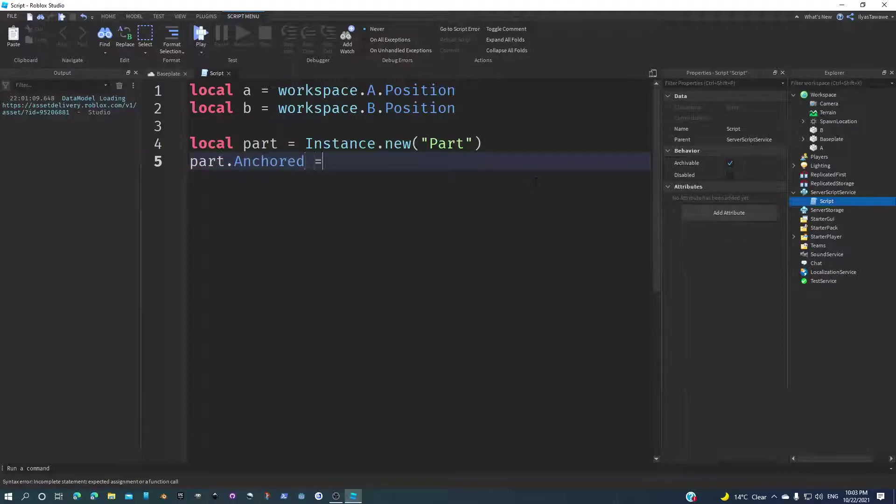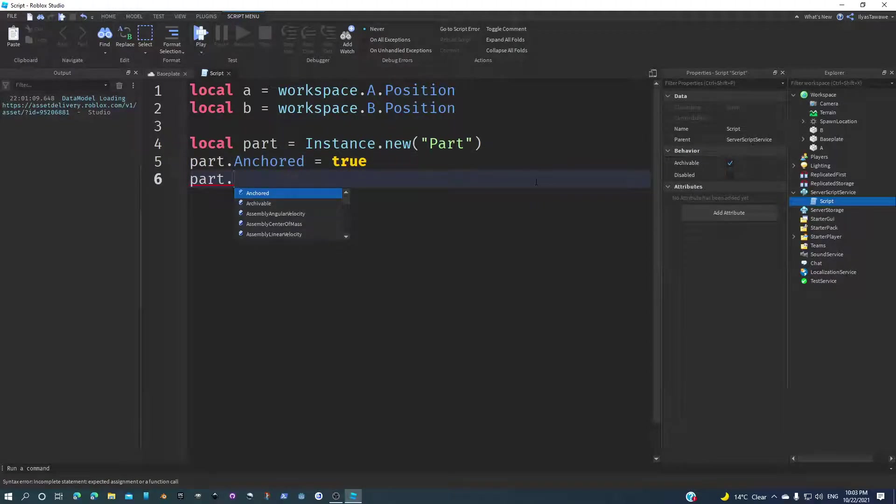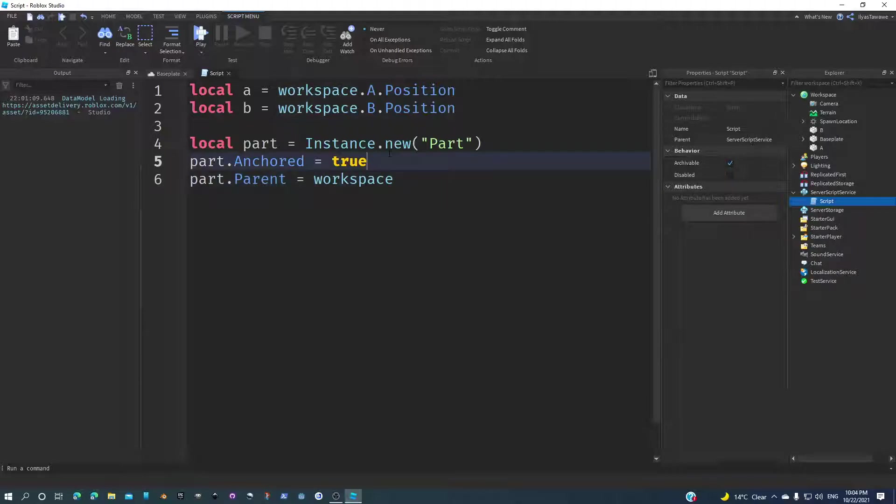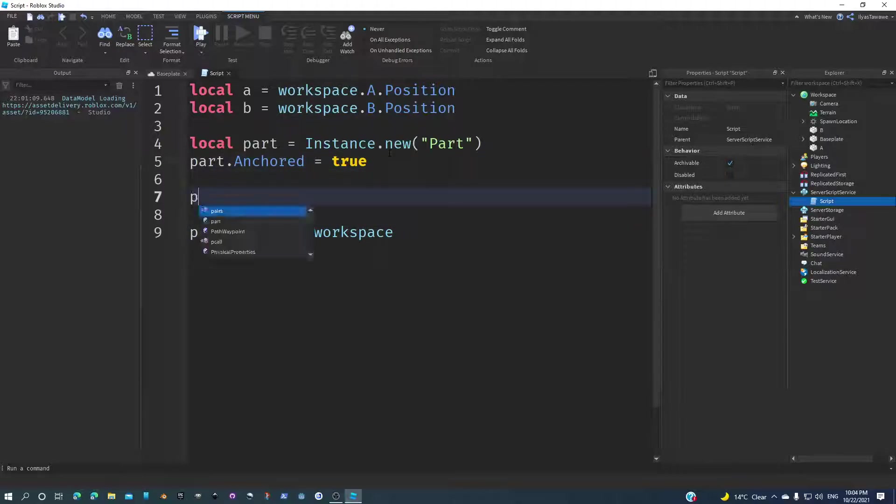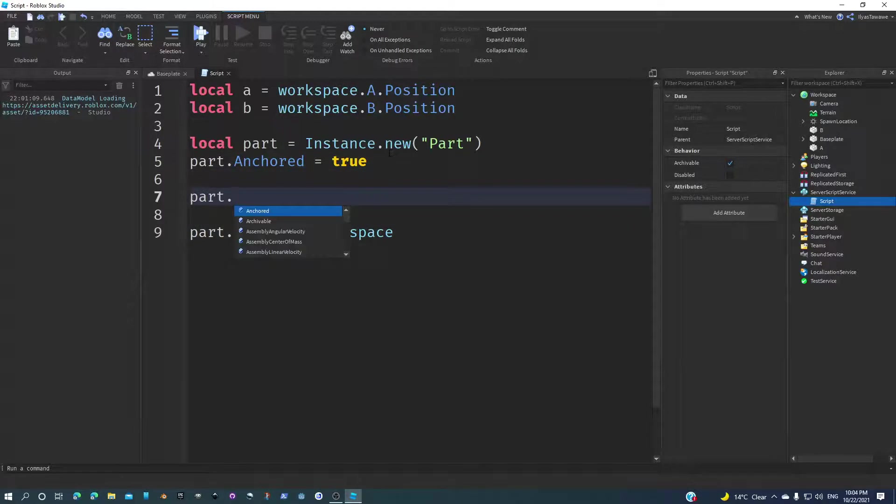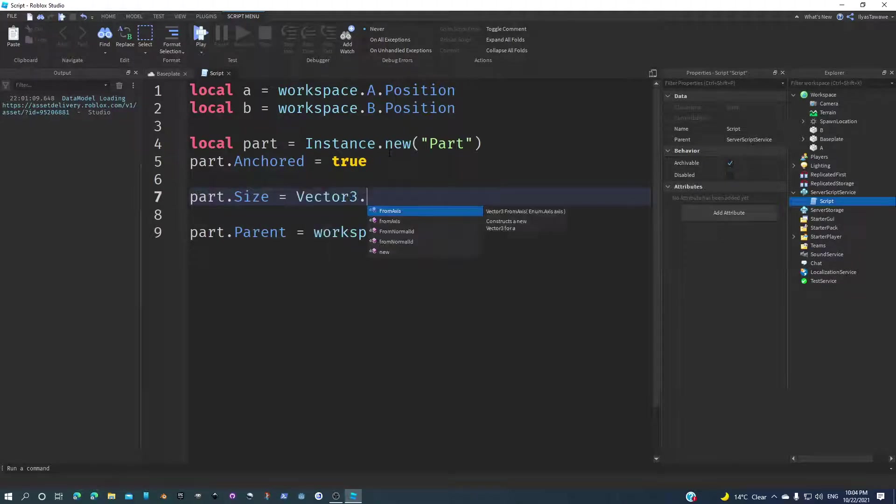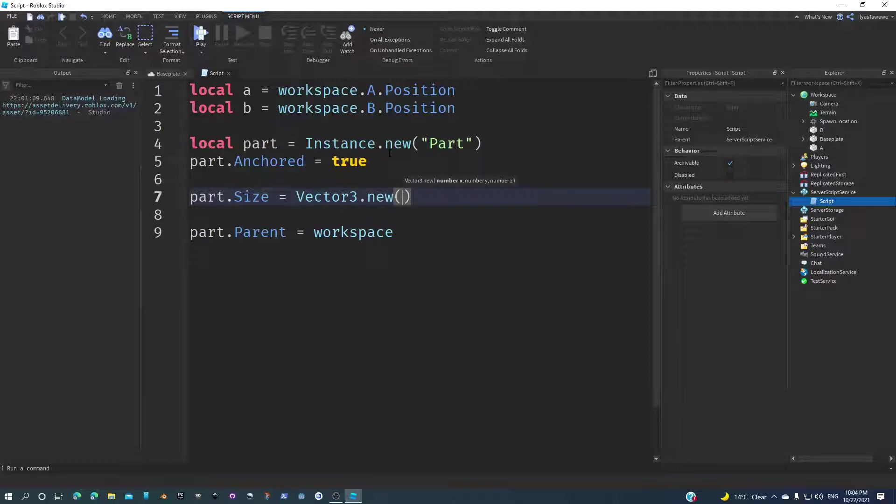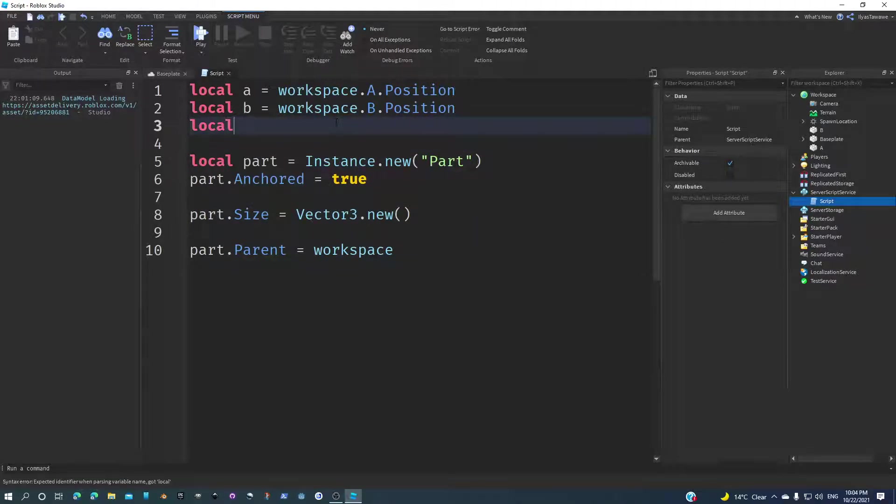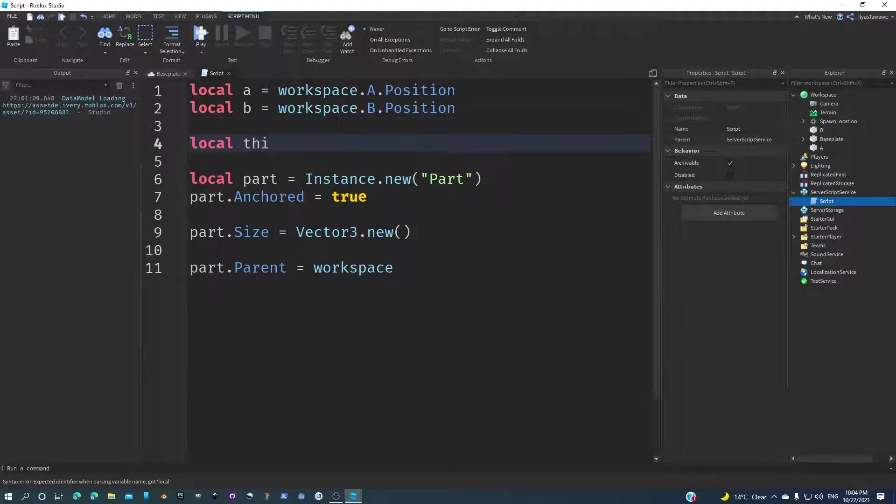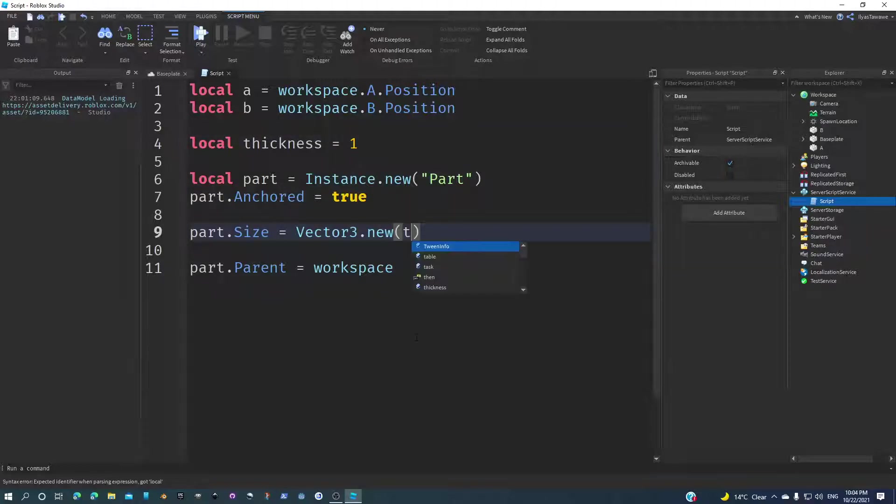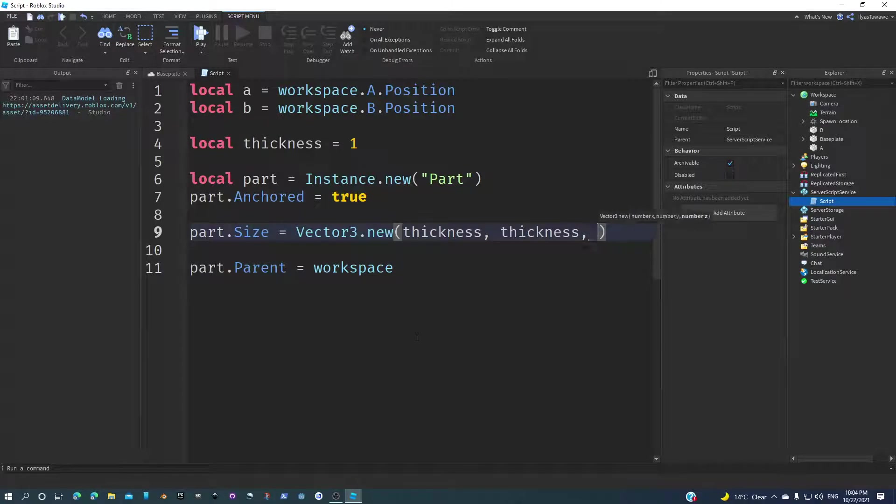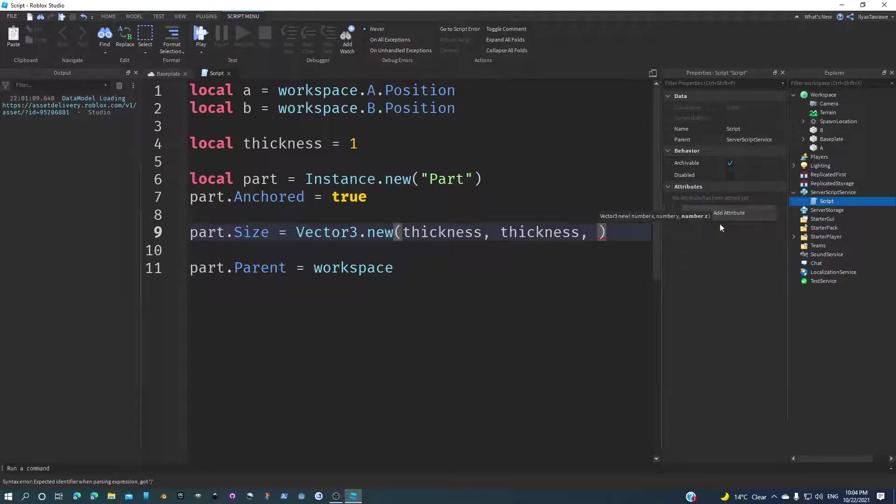Now we got to anchor the part, just make sure it's anchored. We're going to make sure the parent is the workspace, but we're going to parent it after we position and size it well. The size of this part is Vector3.new, and in the X and Y that's the thickness of the part. I'm just going to make another variable called thickness. Let's say 1 for now, and then thickness here and thickness here.